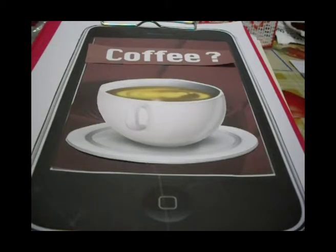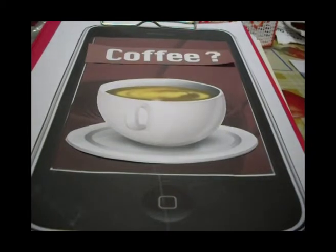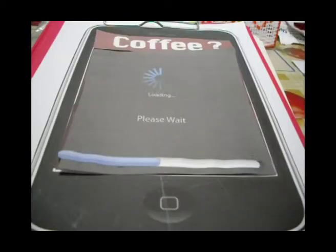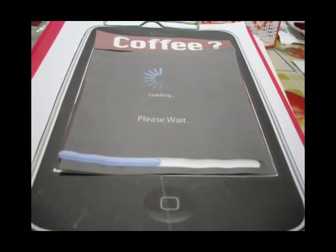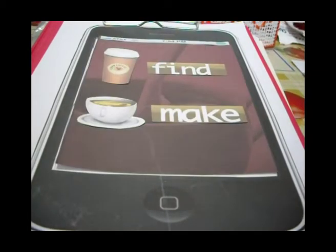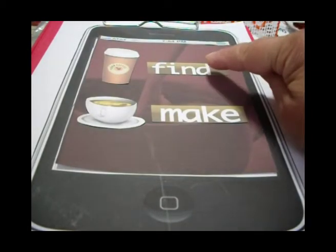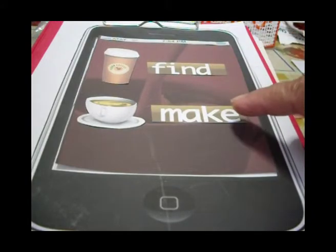This is a coffee app. The coffee app is loading. Here we have two buttons: Find or Make.